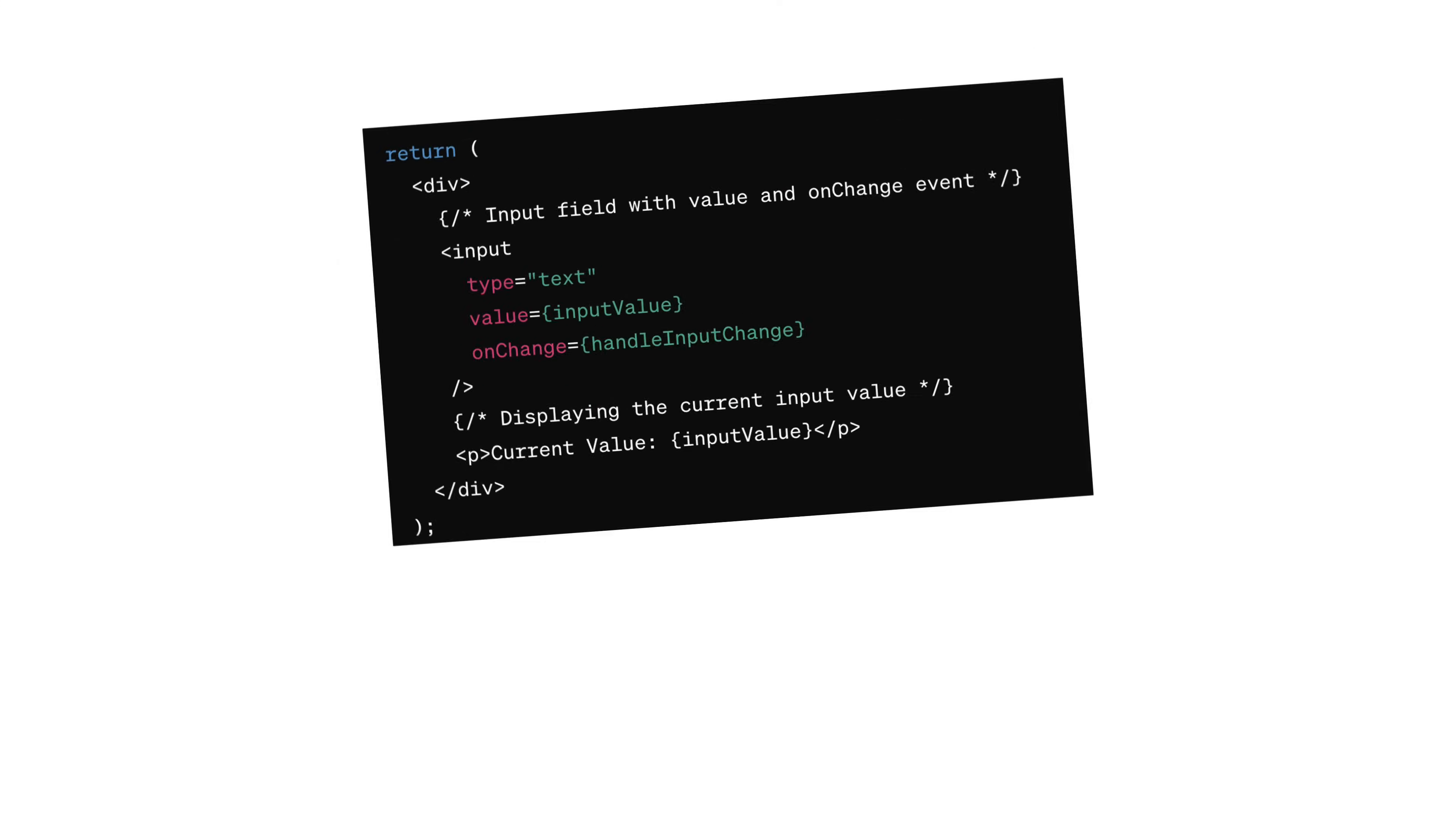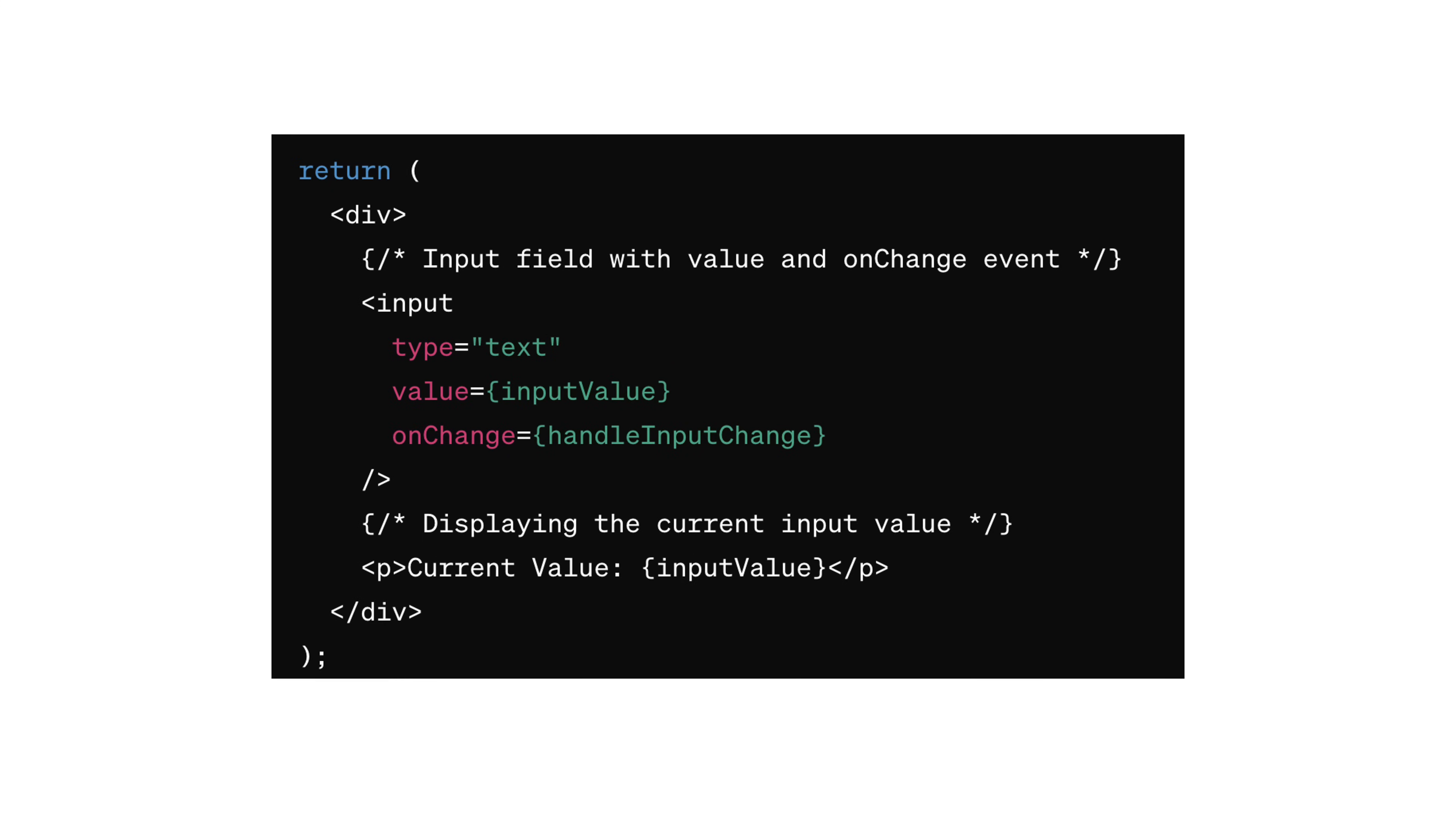But in React, we take a different approach. We attach event listeners to each field and update the component's state whenever the user makes a change. So instead of relying on the form to handle everything, we use methods like onChange and onSubmit to directly update our state. It's like taking more control over how our form behaves, making it easier to manage and customize.